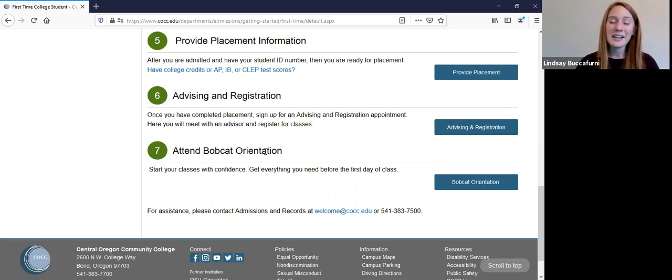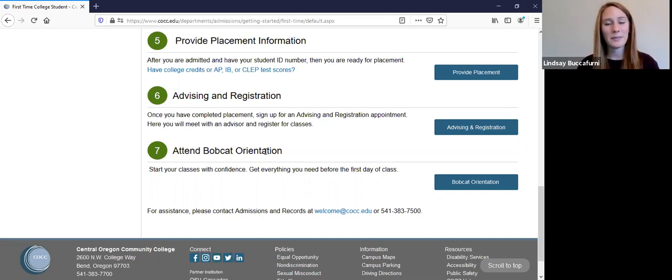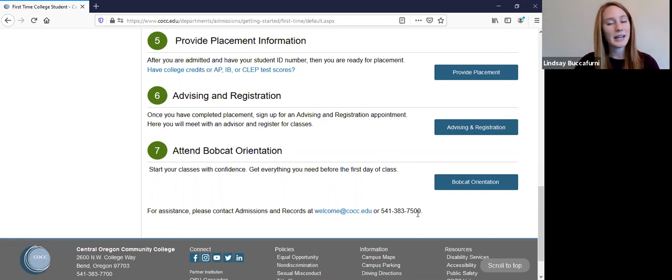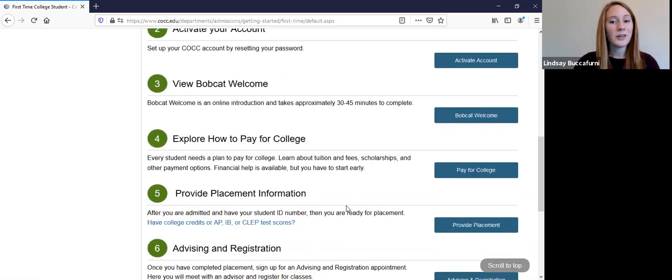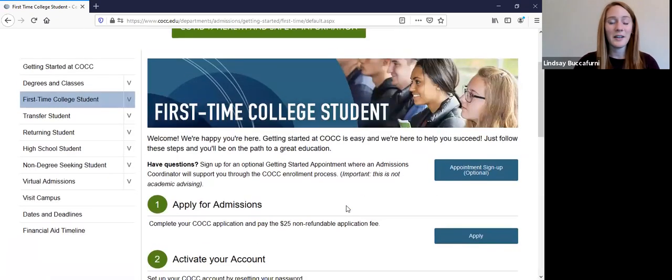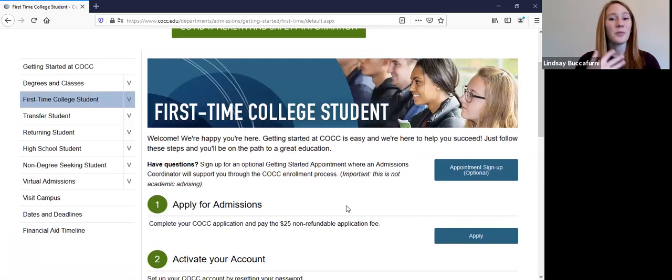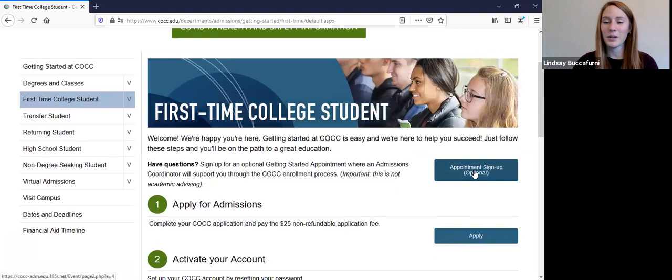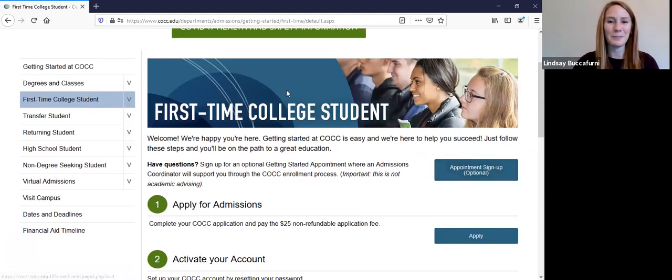So if you have any questions or you want to ask about something more personally, please feel free to reach out to our admissions and records office. Our phone number is right here at the bottom, and so is our email. Or if you'd like, you can sign up for an individual appointment where we call you on the phone or meet over zoom to answer any additional questions and you can sign up for those getting started sessions right here by clicking on this button.